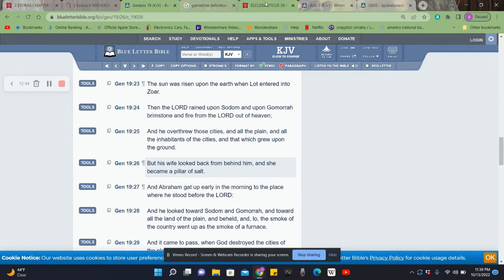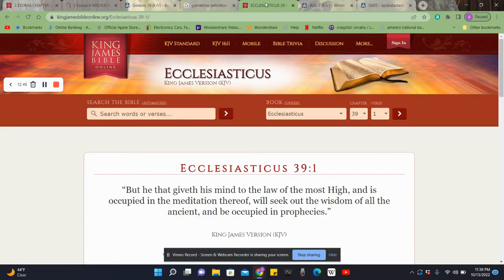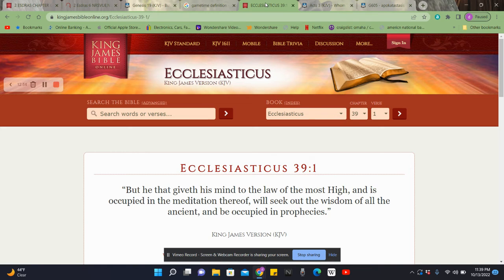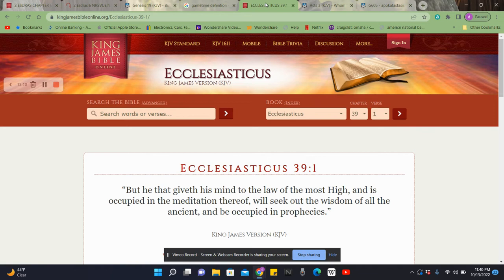We get this scripture right here. This is Ecclesiasticus 39 and 1. But he that gives his mind to the law of the Most High, and is occupied in the meditation thereof, will seek out the wisdom of all the ancient and be occupied in prophecies. We ain't got time to look back. Because if you're giving your mind to the Most High, your time, your meditation, your efforts, if you're seeking out wisdom, you're going to be occupied in these prophecies.